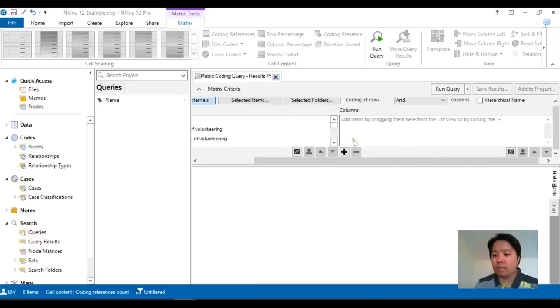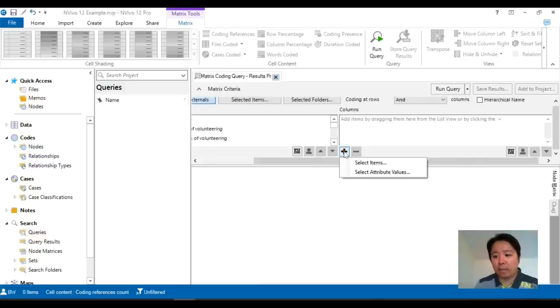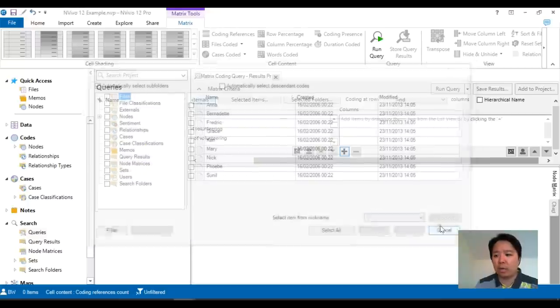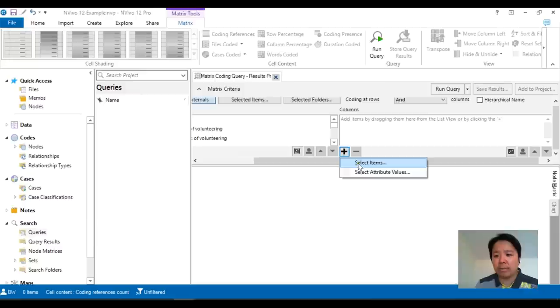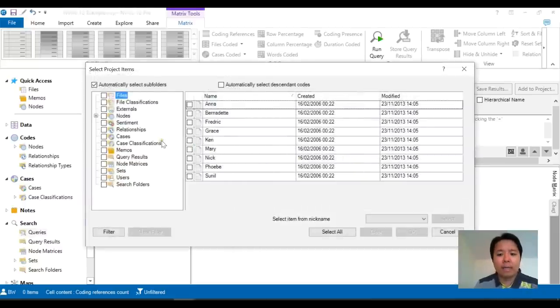In the columns I can do the same and this time I would like to choose my attributes. Now you will notice that I did not choose the select attribute values here but rather I want to select items and I will explain that in a second.